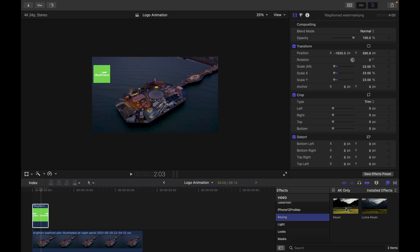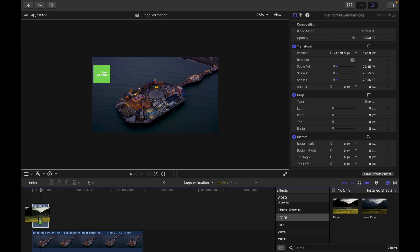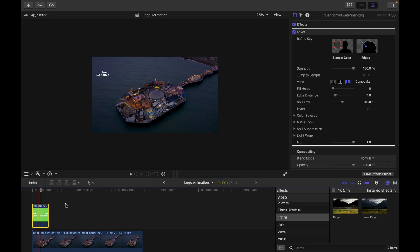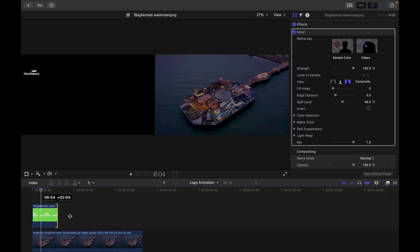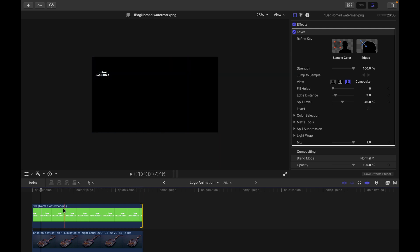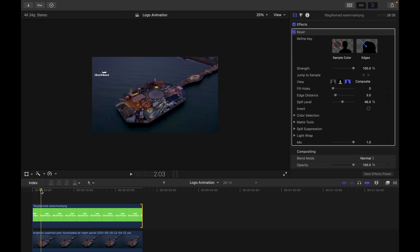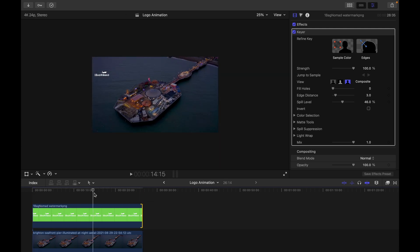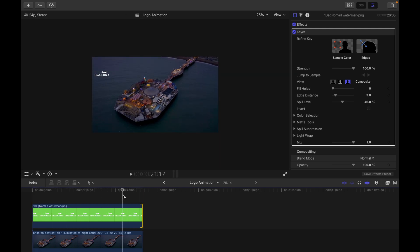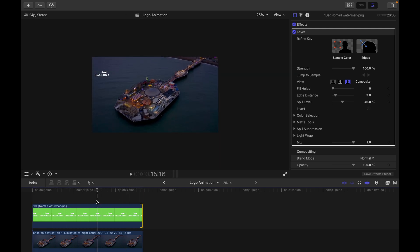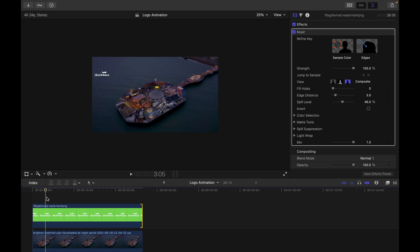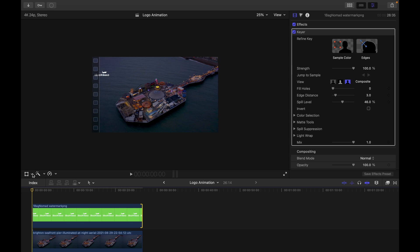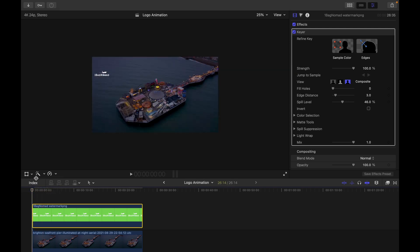And then I'm going to use the keyer to remove the green screen and then I'm going to match it with the clip. Okay, this looks good. So first what I'm going to do is I'm going to trim it using a crop tool.